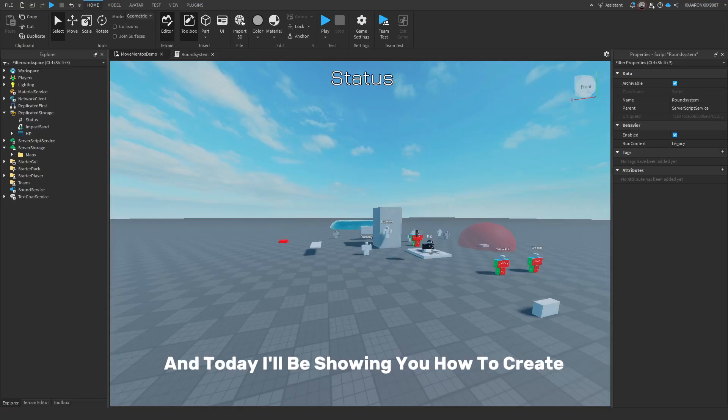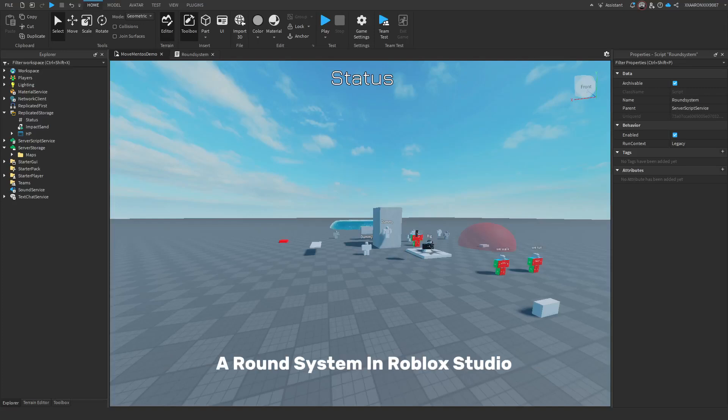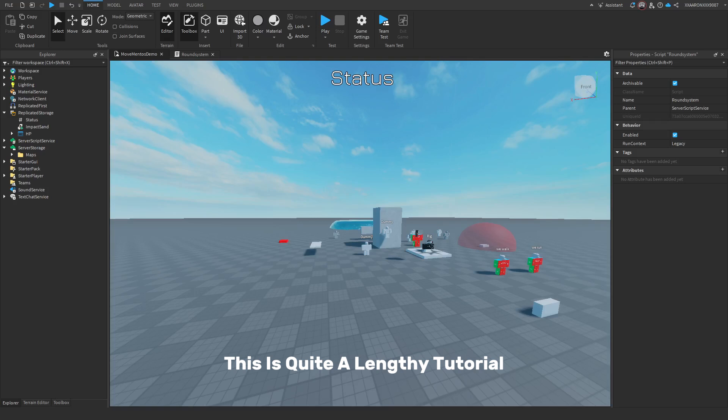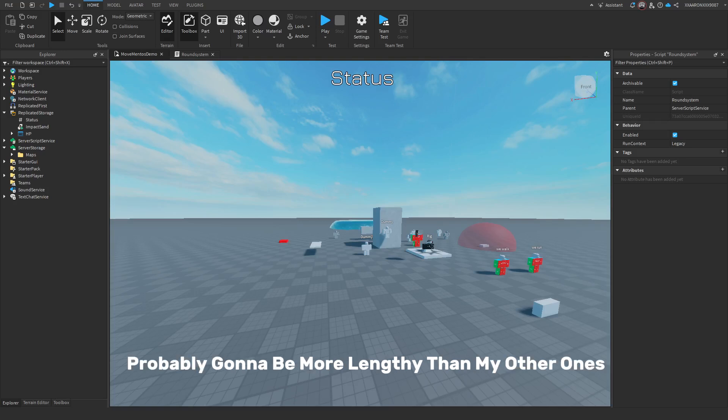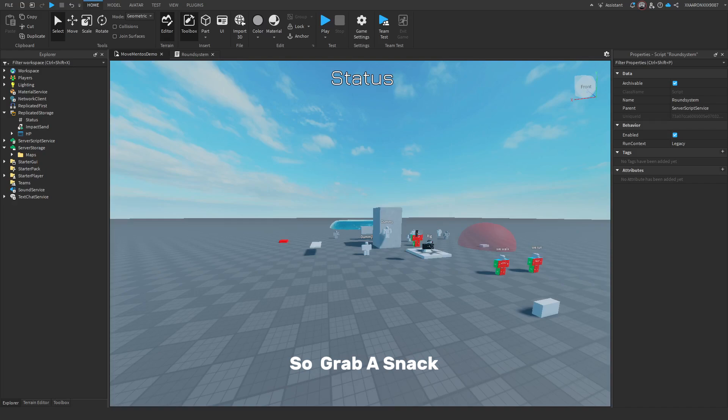Hey guys, my name is R-Code and today I'll be showing you how to create a round system in Roblox Studio. This is quite a lengthy tutorial, probably going to be more lengthy than my other ones, so grab a snack.